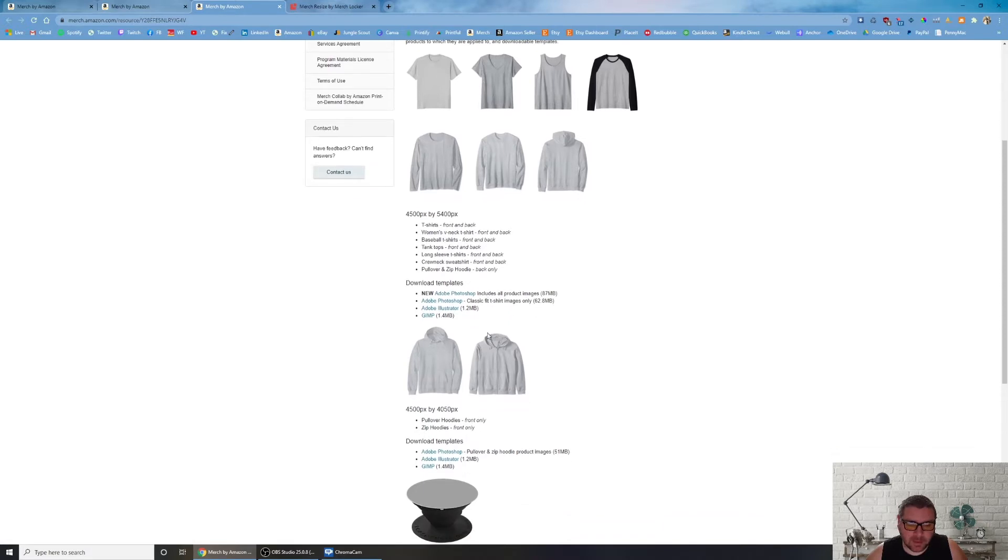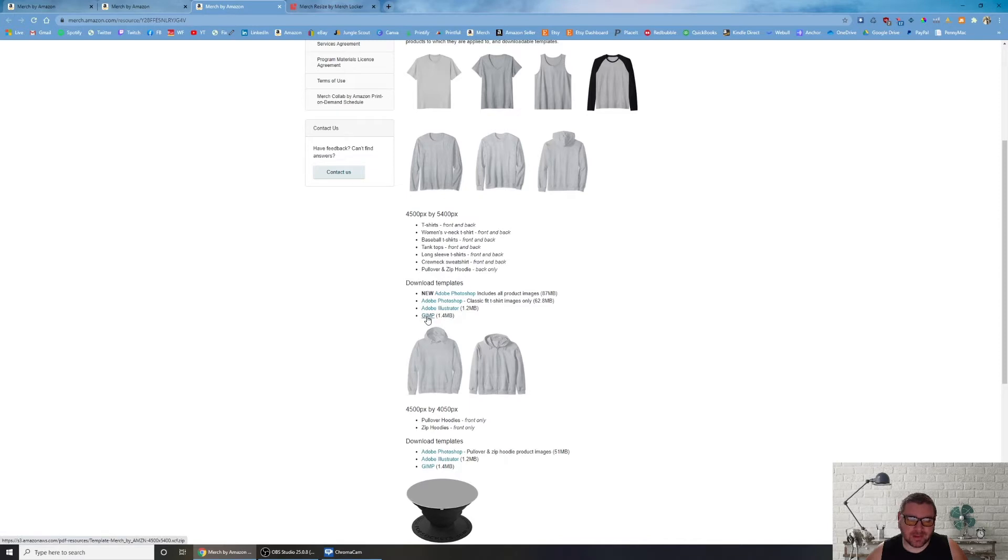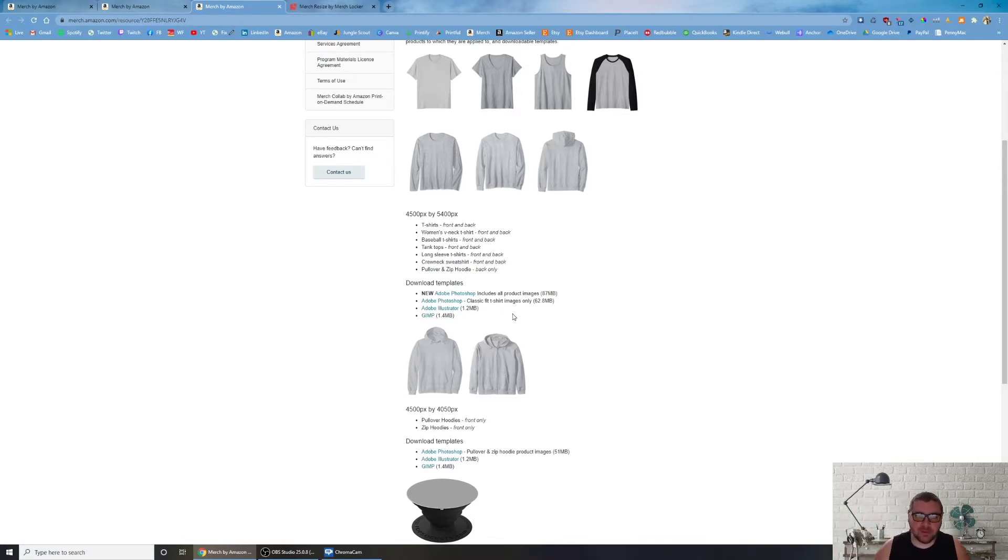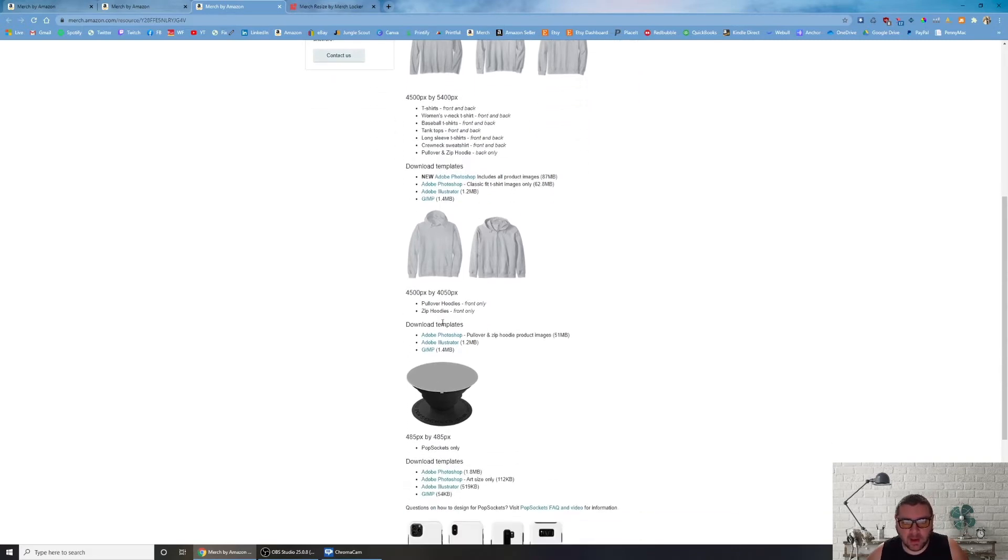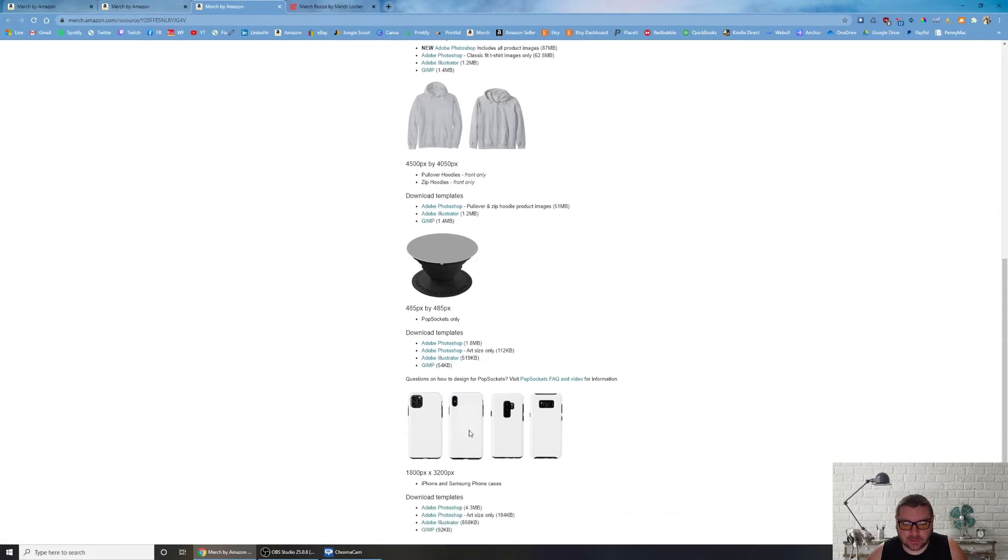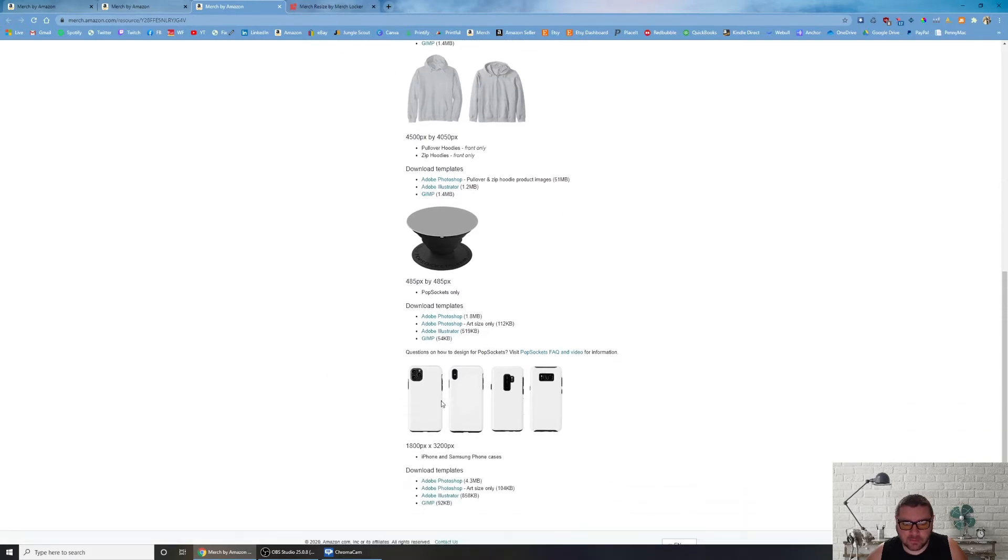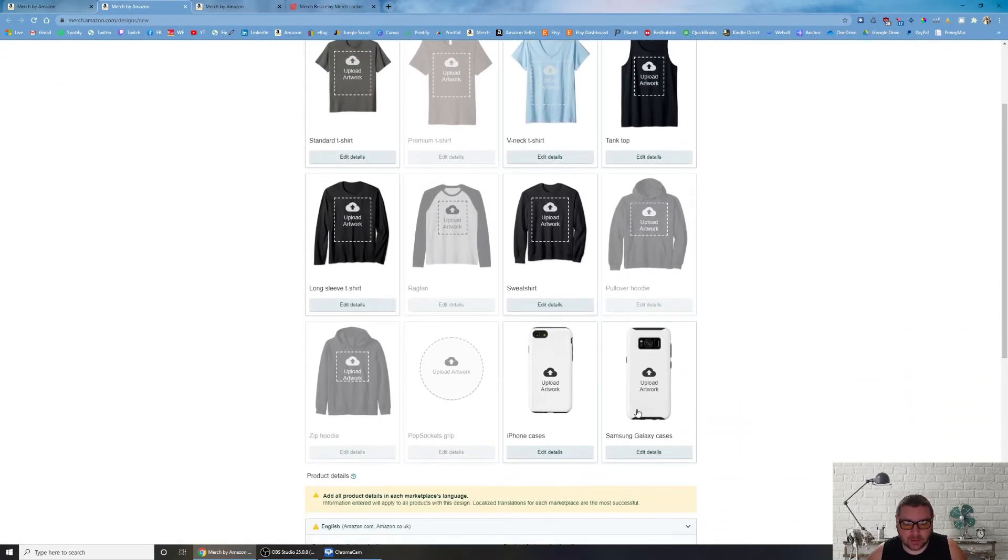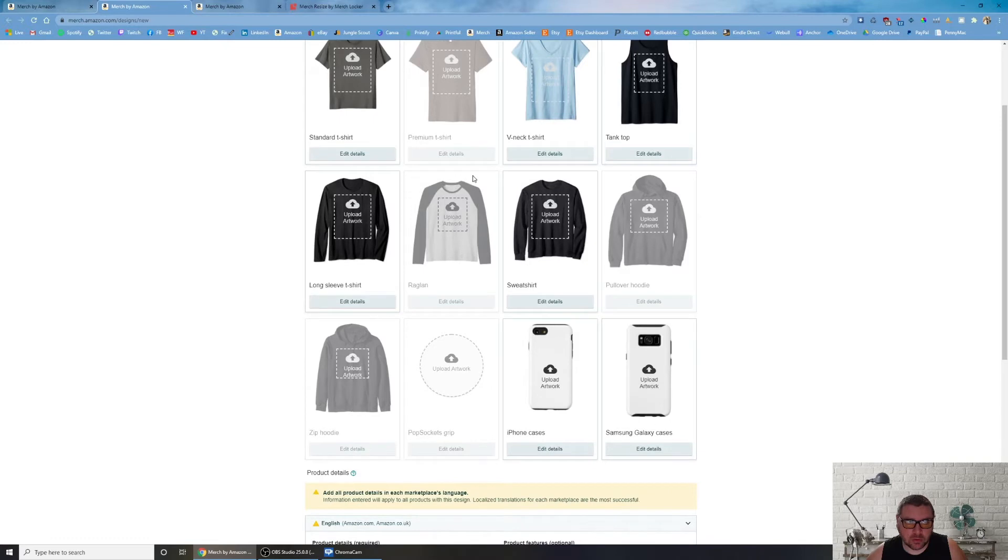There's actually a requirements page that says what are the requirements: 4500 by 5400 PNG. You want everything to look good on black. They give you some templates right here. Unfortunately they give it to you in Photoshop which not everybody has because it's expensive. GIMP which is kind of like a free Photoshop, I'm not a huge GIMP fan. I use Paint.NET or I use Canva, link down in the description.